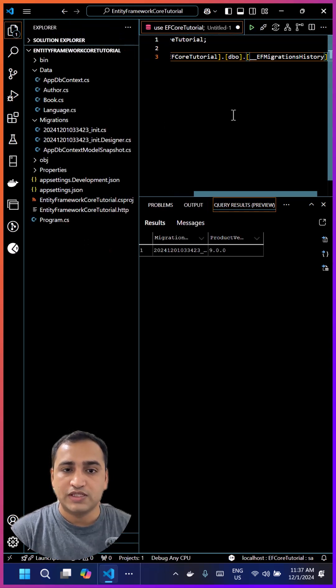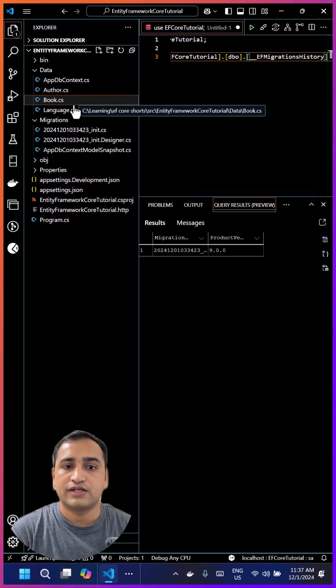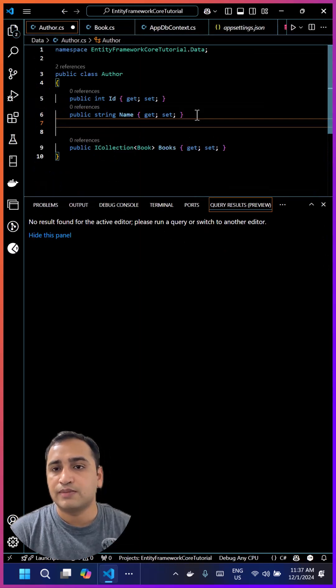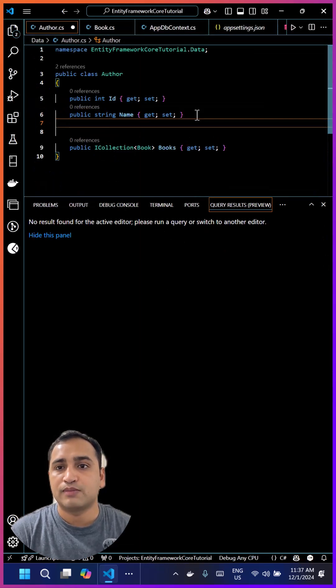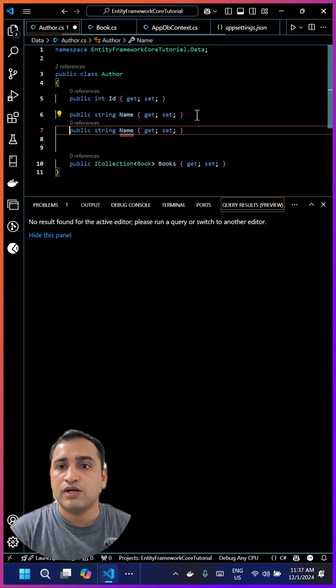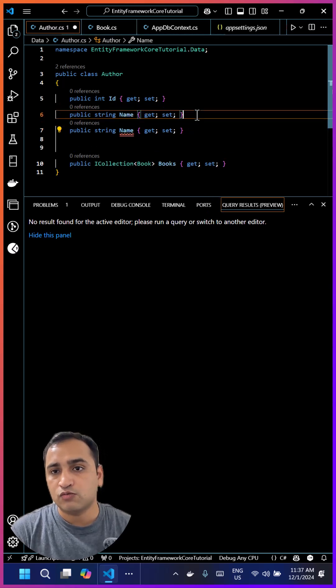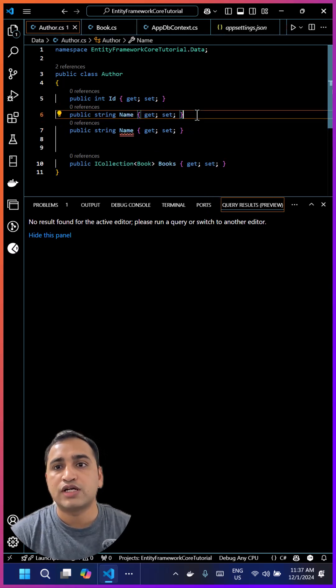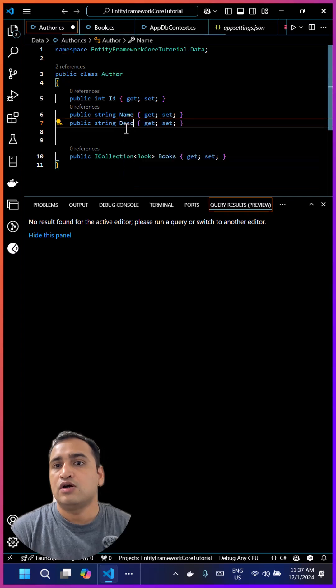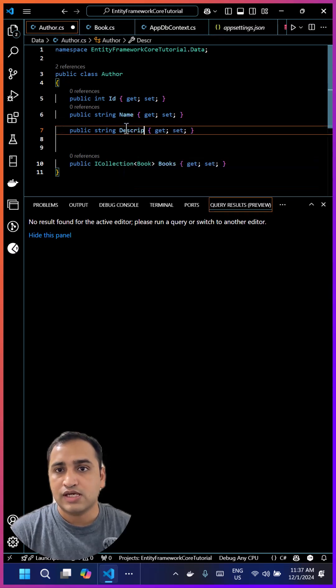Now let's make another change in the table. Let's say I want to update one of the tables. Right now I want to add one more property or one column in the Author table. For that, first I have to add a new property in this Author class, and then create one more migration and then update the database.